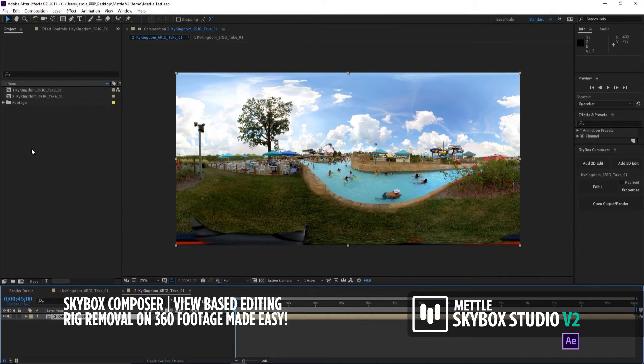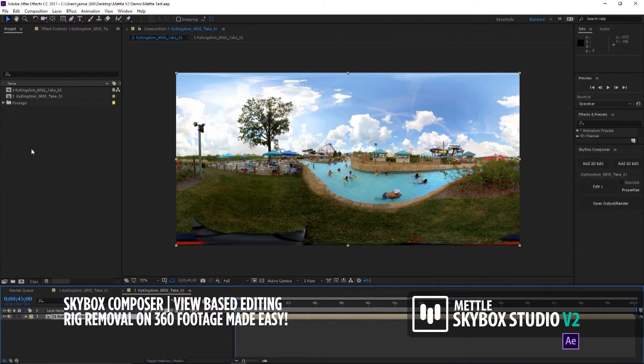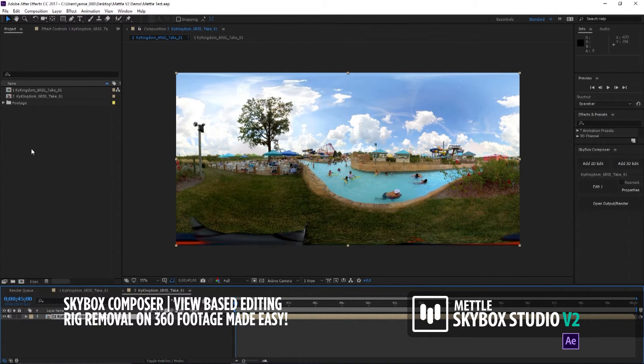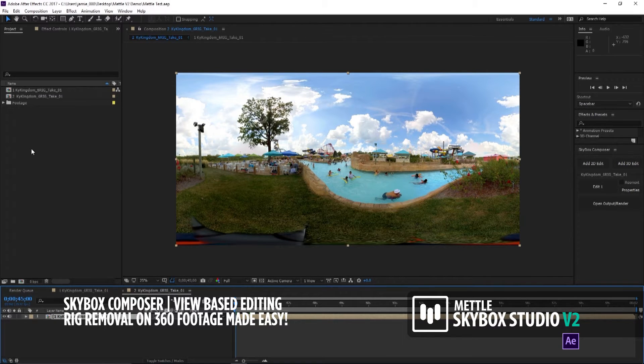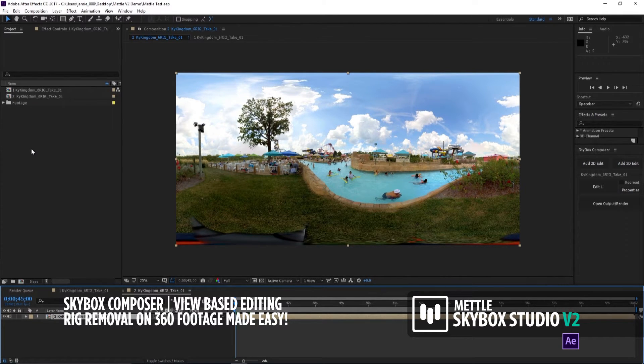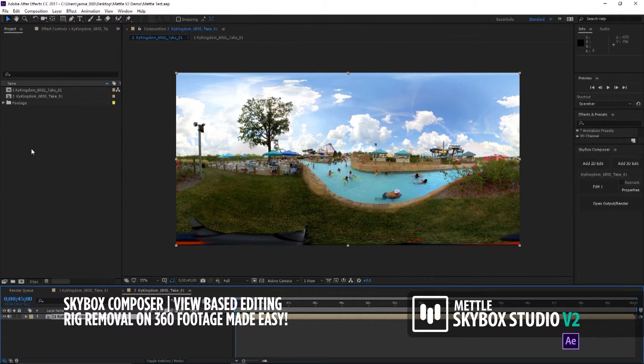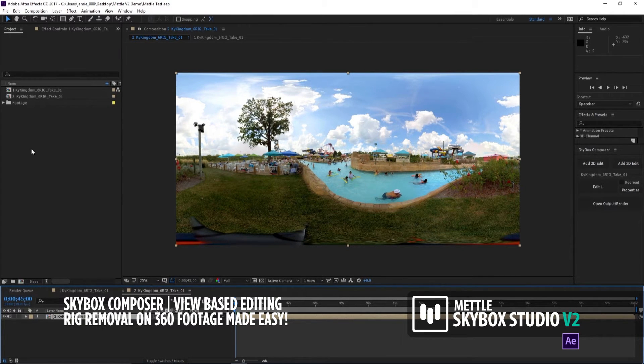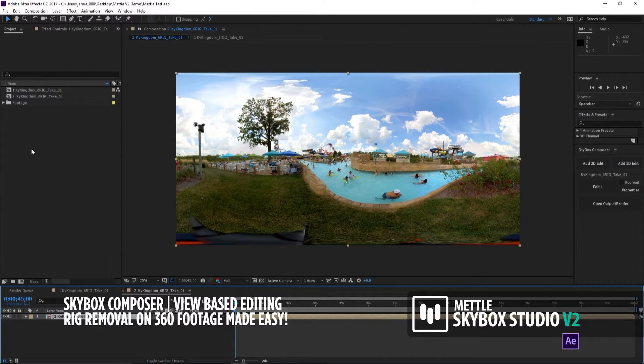Playing around with the Composer tool, I first noticed how easy it's going to be to get rid of rigs. Rig removal is going to be so fast now with Composer compared to the old days. And when I say the old days, I'm talking about like a week ago before Skybox Studio V2 was released with its new Composer tool.